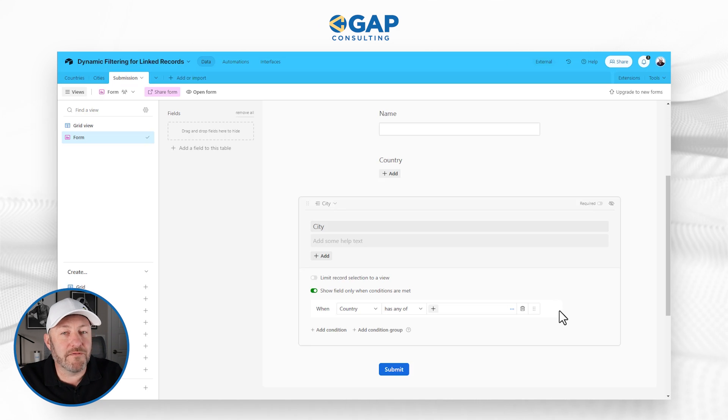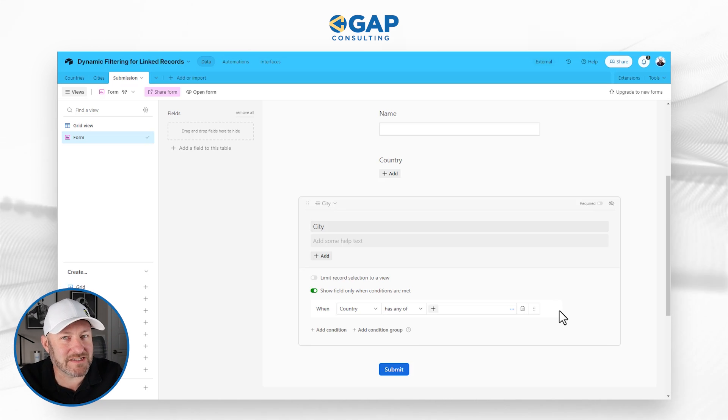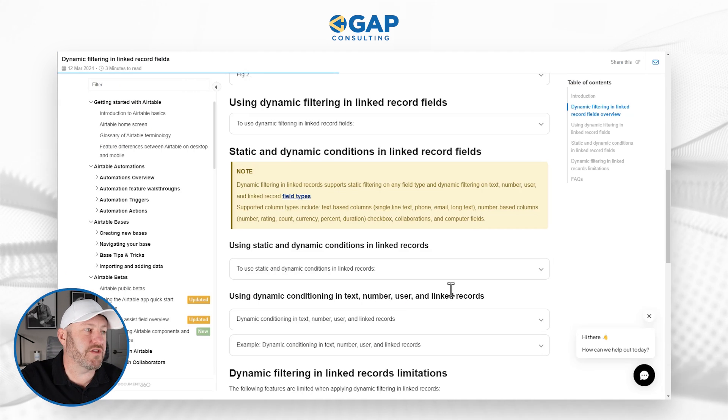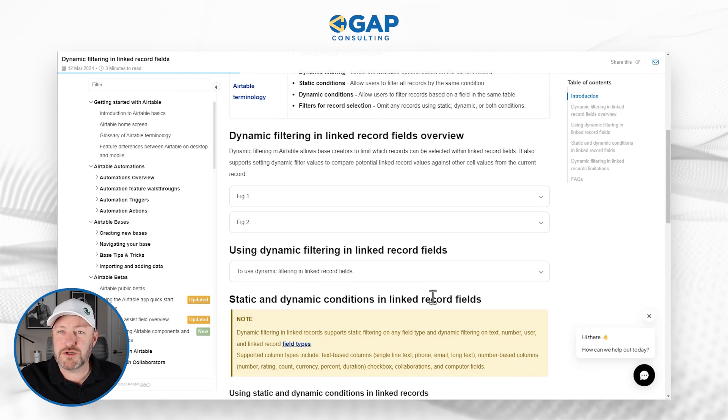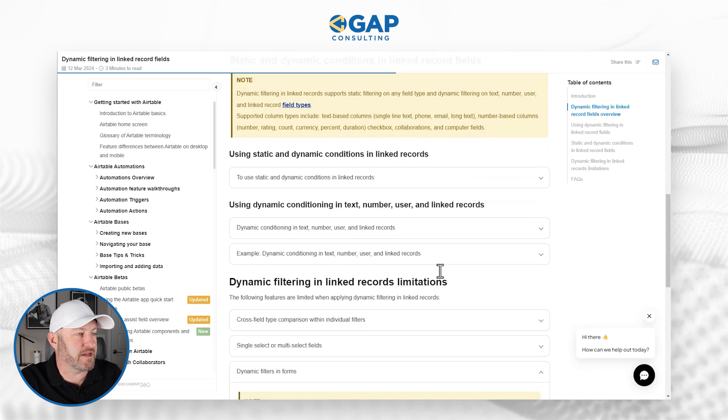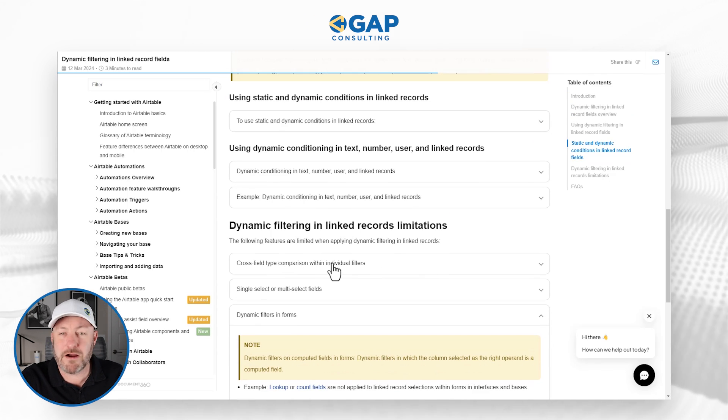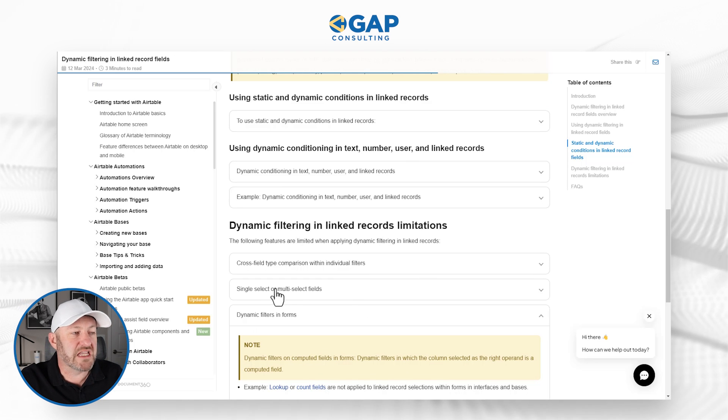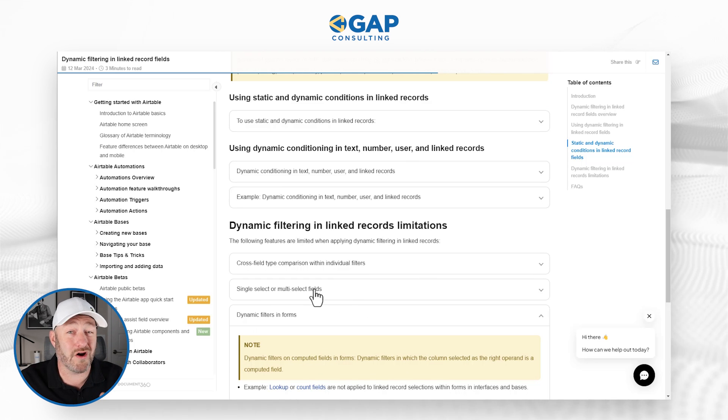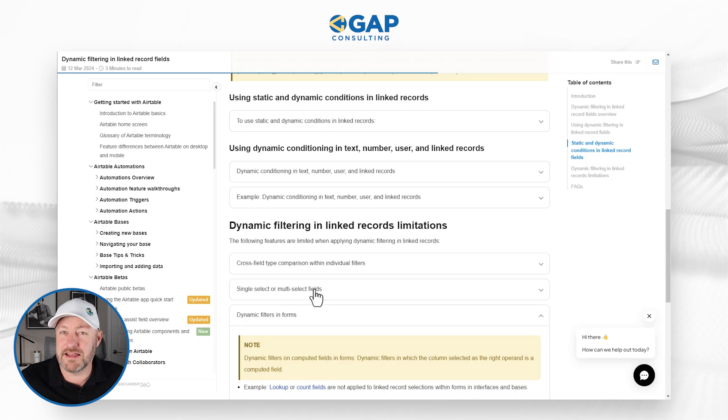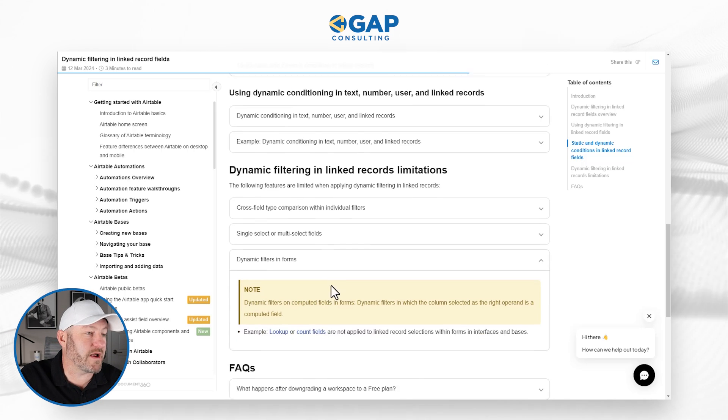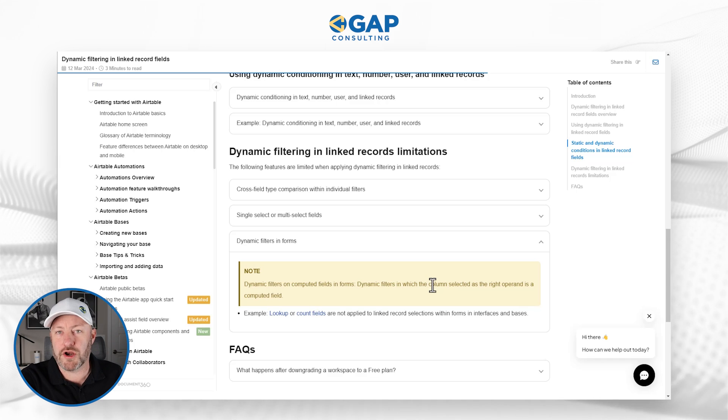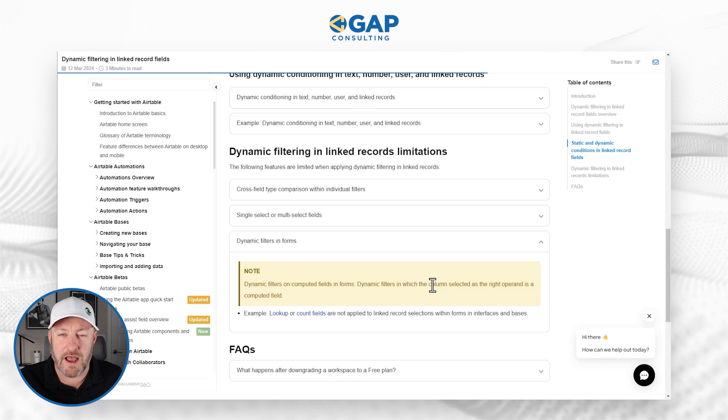But hopefully that's coming. My final closing thought here would be to review the documentation that Airtable has put out. They go into a little bit more detail about the different things that are available here, cross field type comparison within individual filters, single select and multi select fields and how they are or are not available inside of the dynamic filters right now. So check this out. I'll include links for this particular article, wherever you found the video as well.